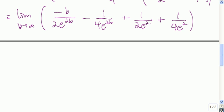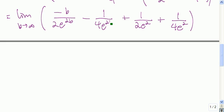We'll take a look at this limit piece by piece. Starting with the easy one: as b goes to infinity, we have 1 in the numerator and e to the 2b in the denominator. Since b is going to infinity, 2b gets super huge, so e raised to that is super huge, times 4 still super huge. So 1 divided by a super huge number goes to 0 in the limit. The two terms with e squared have no b in them, so their limits are just those constant values.